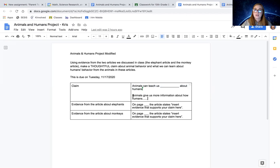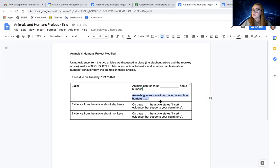If not, try this one. Animals give us more information about how humans dot, dot, dot. You fill in the blank. That's your claim.